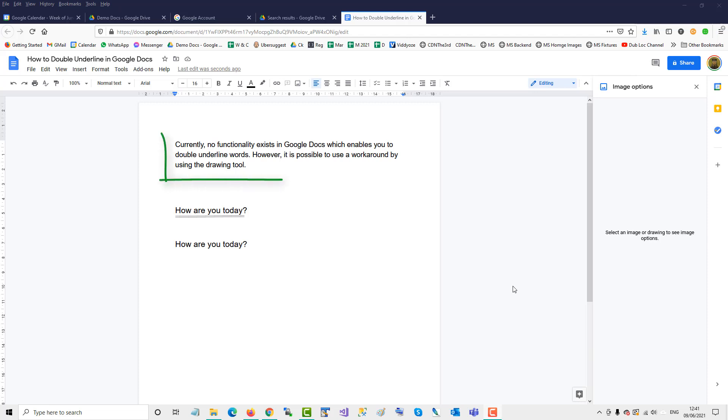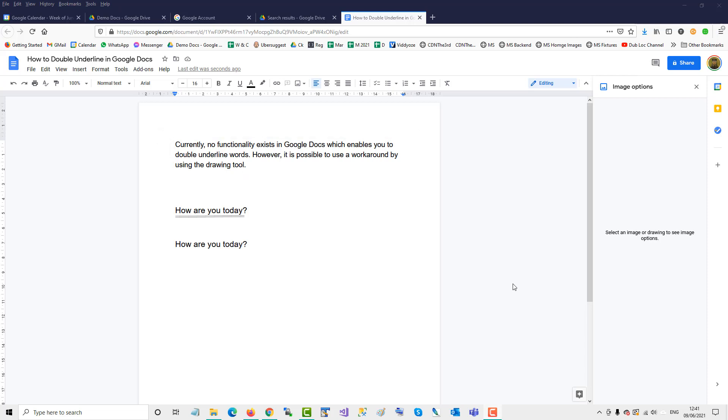Currently, no functionality exists in Google Docs which enables you to double underline words. However, it is possible to use a workaround by using the drawing tool.